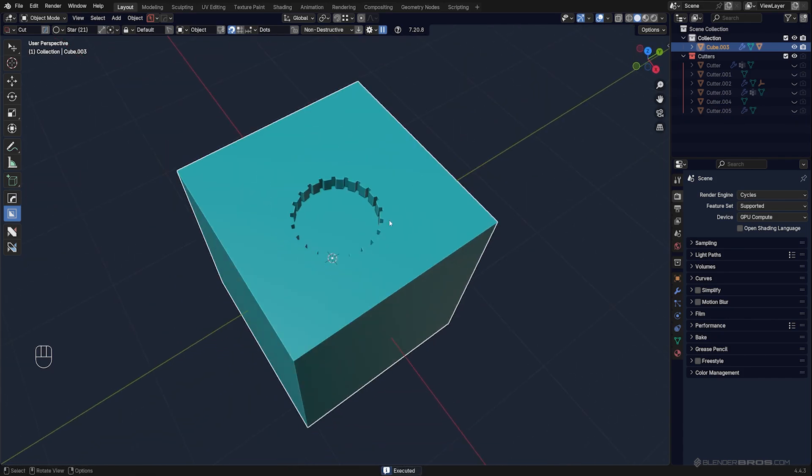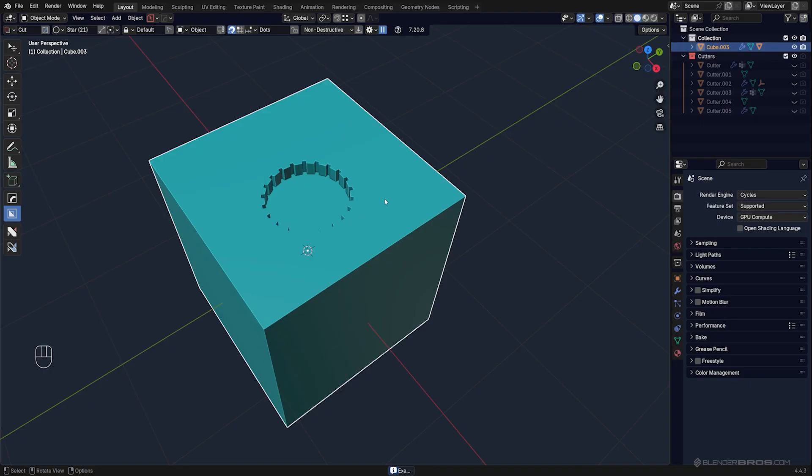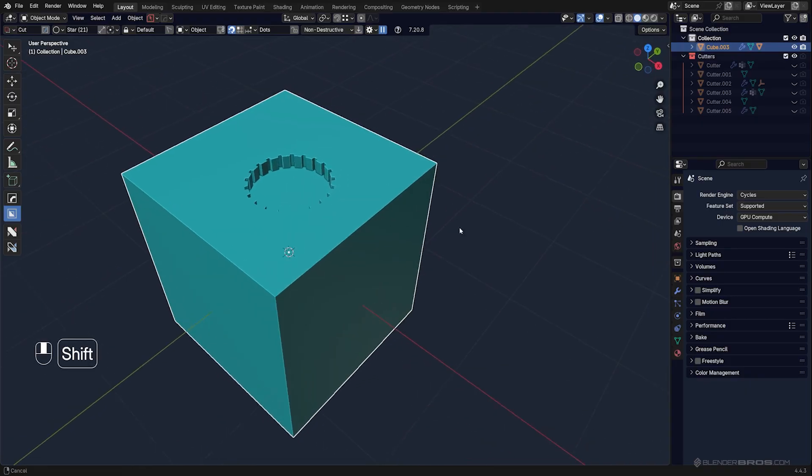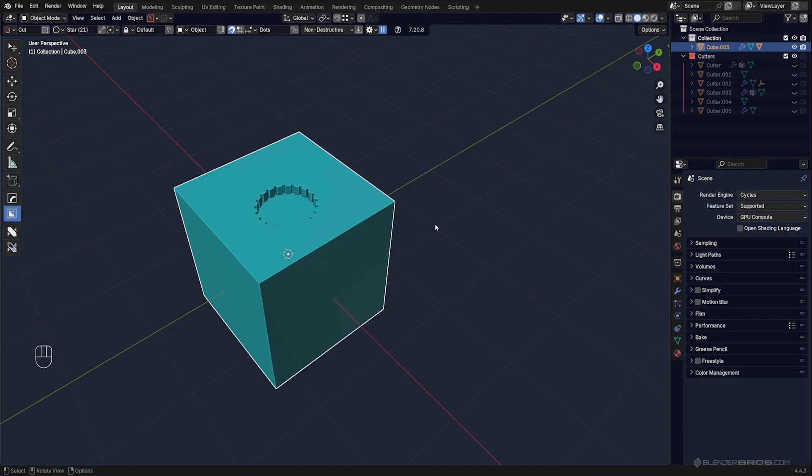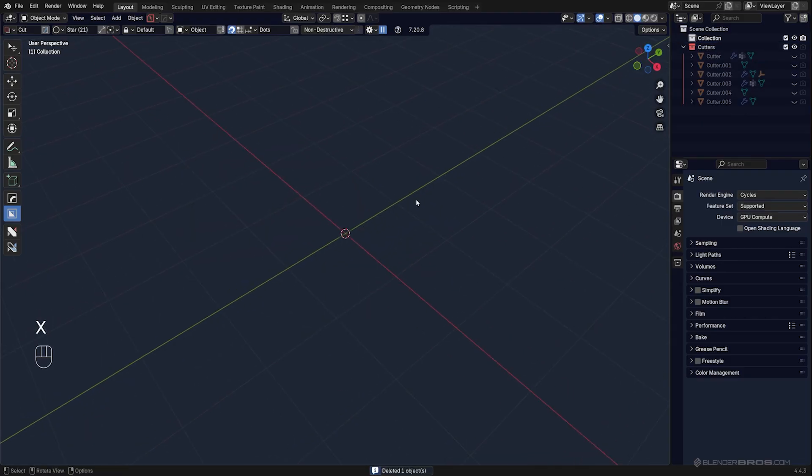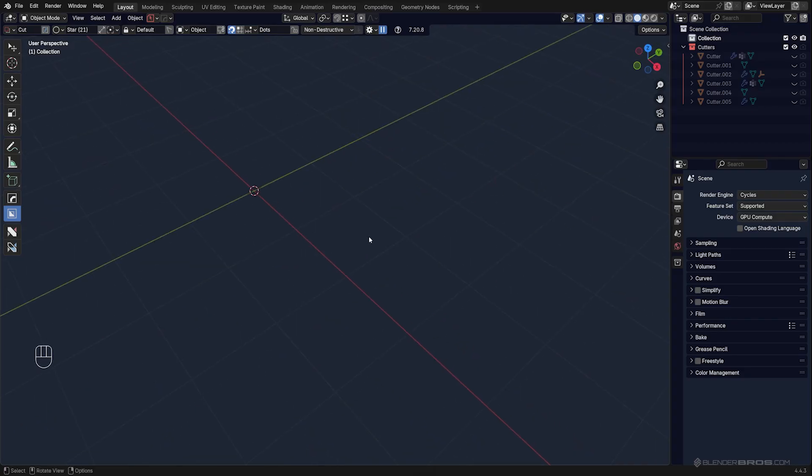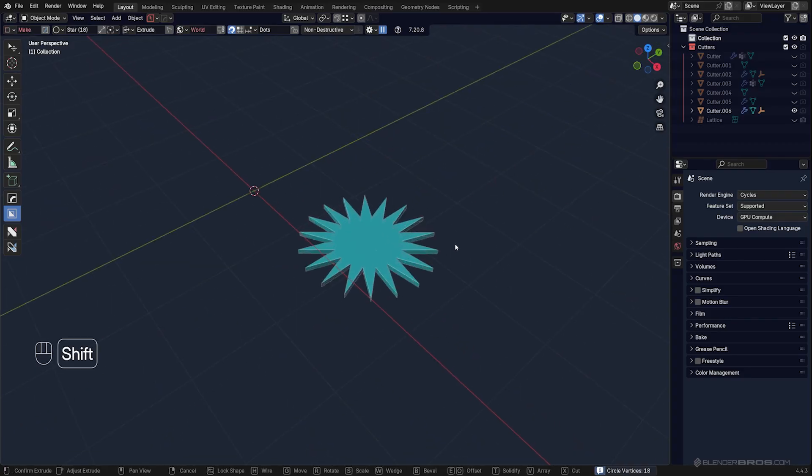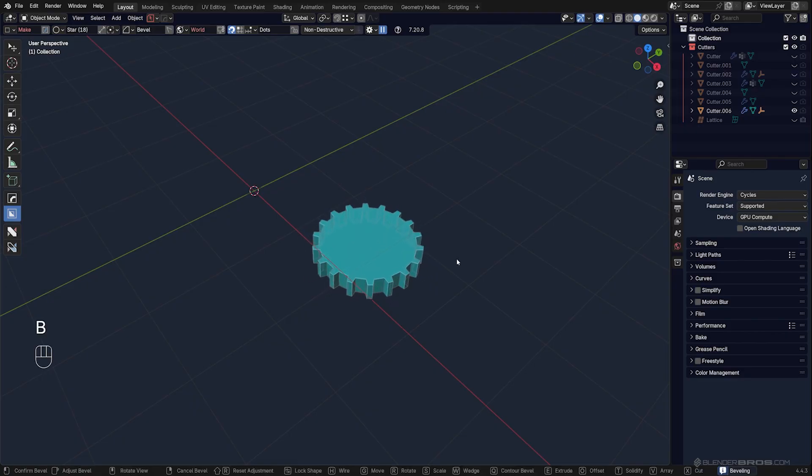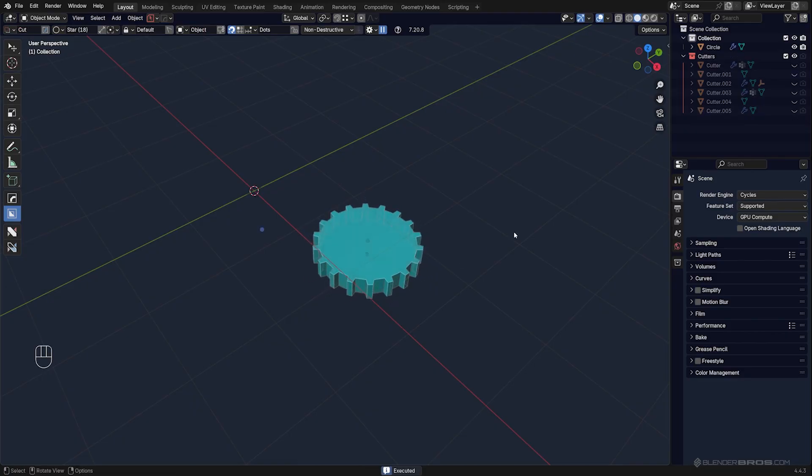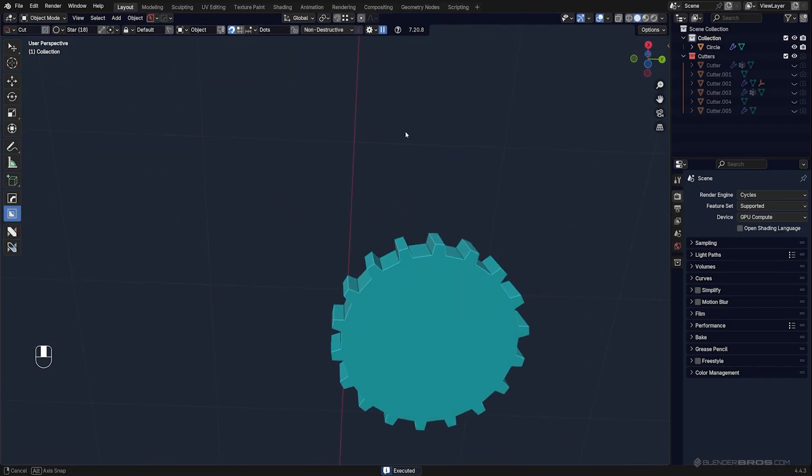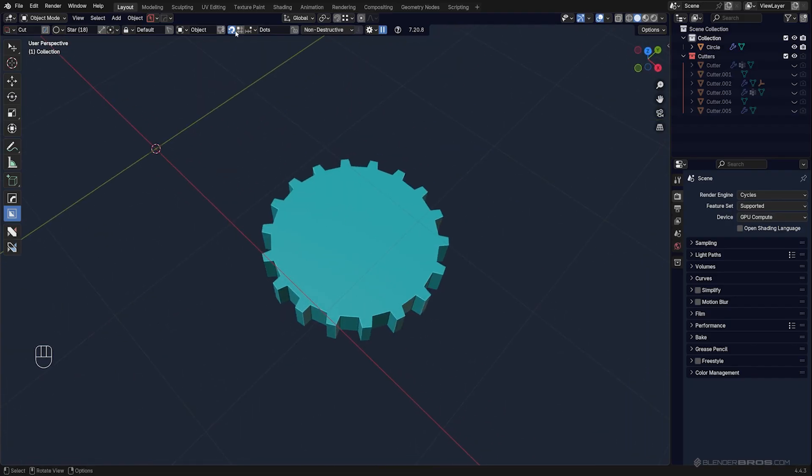Remember that you can also use cutters outside geometry, which means with nothing selected. When you do that, you'll be creating shapes. If I just have nothing in the scene and start drawing a cutter, I'll get the same shape. The difference is that I'm not cutting anything—I'm actually creating geometry. So you can very easily create kind of a cog wheel.